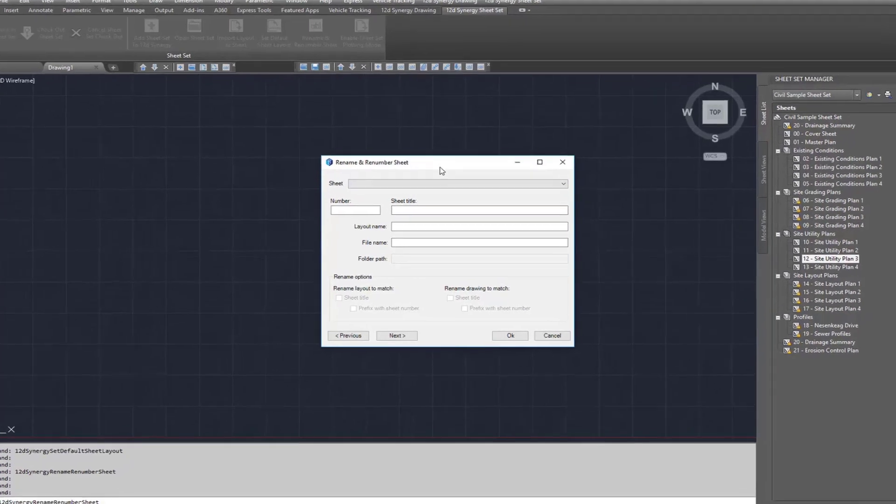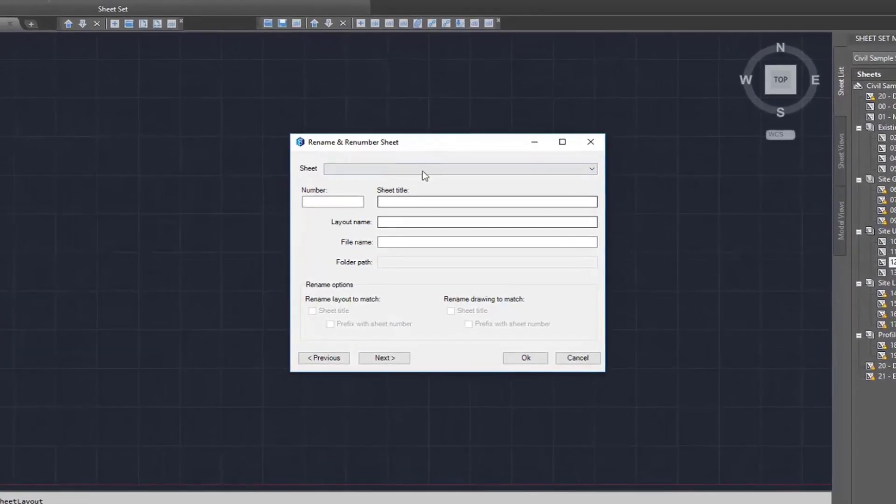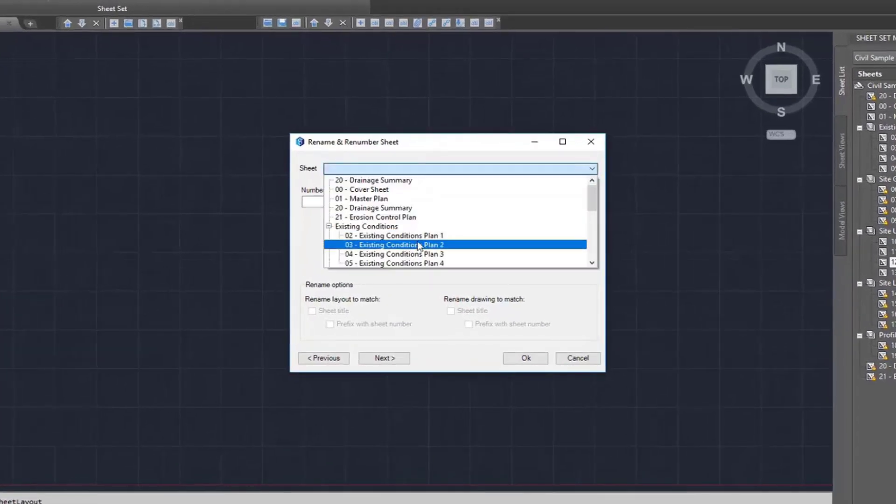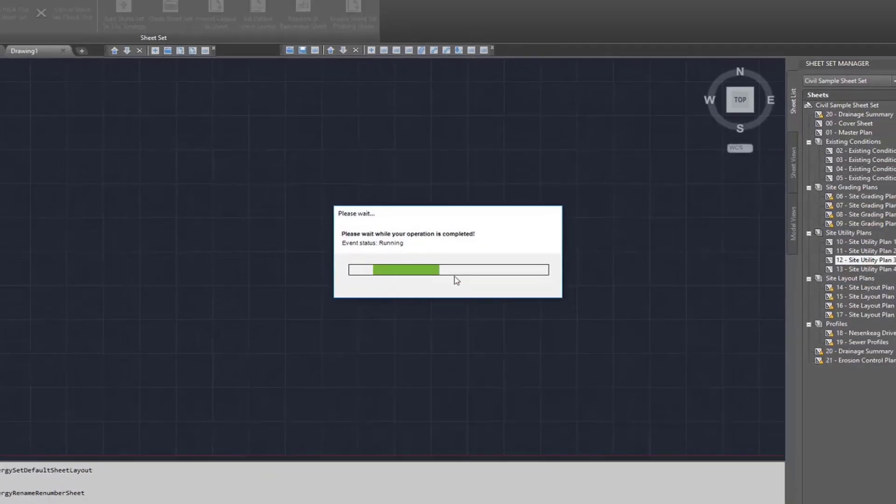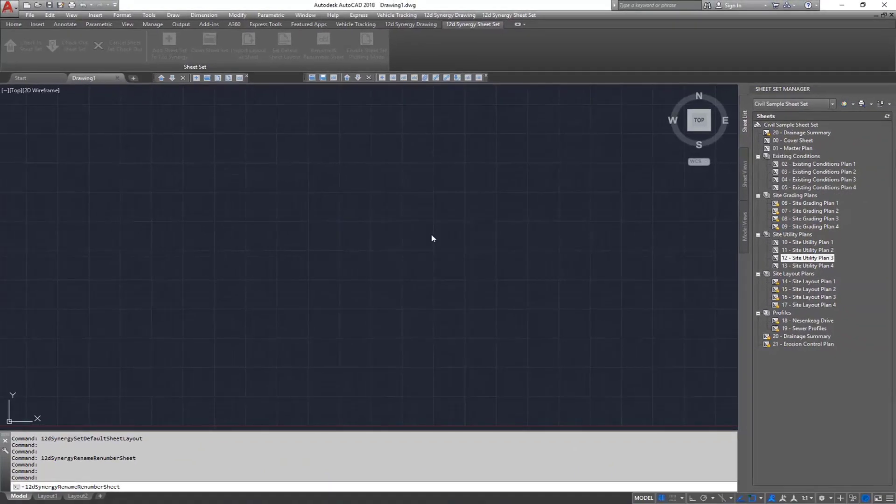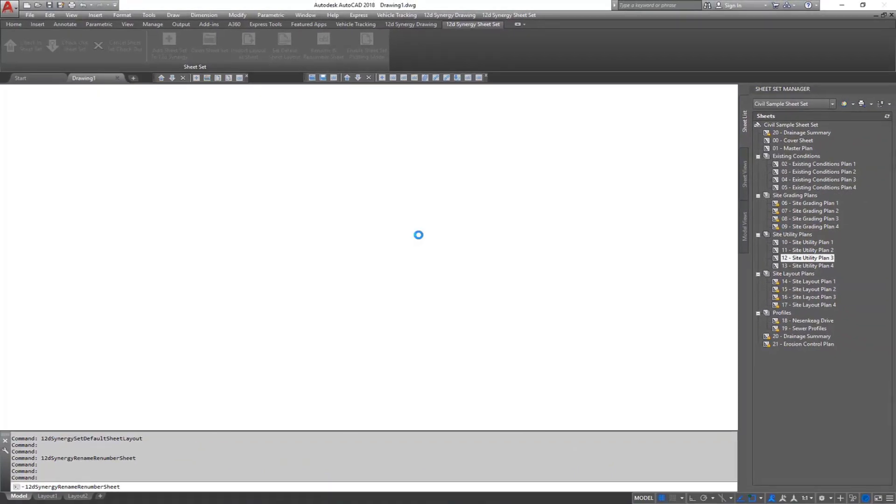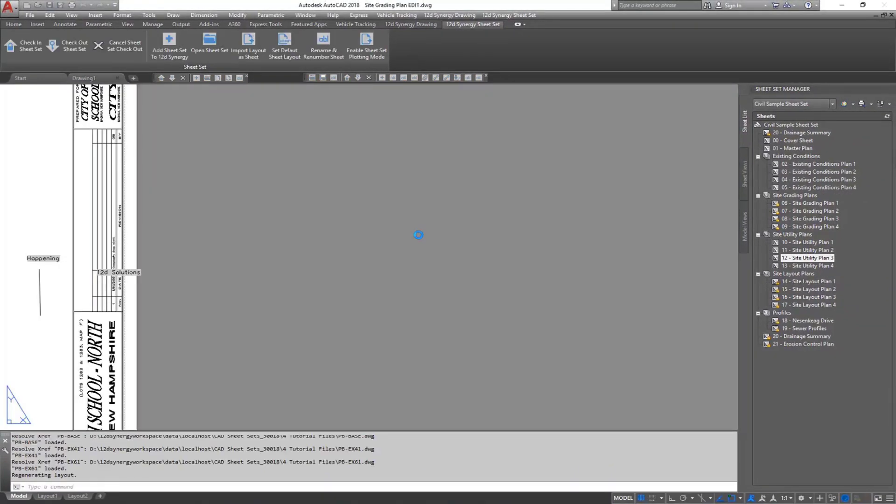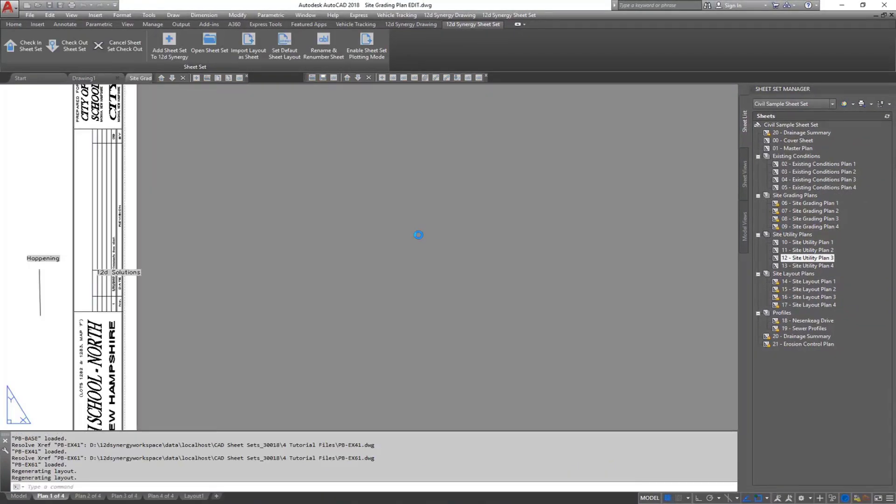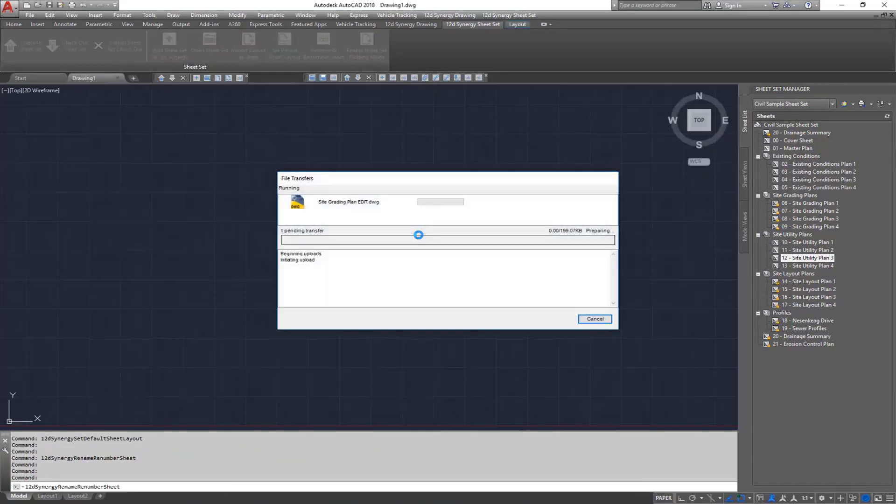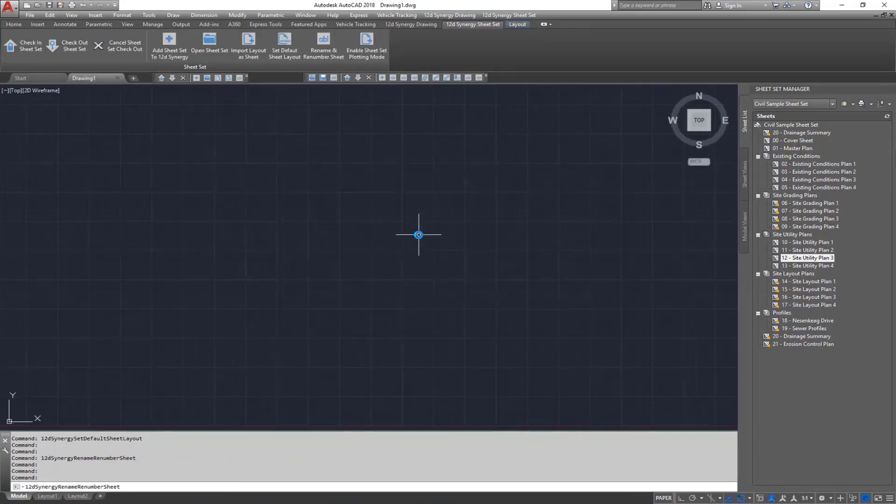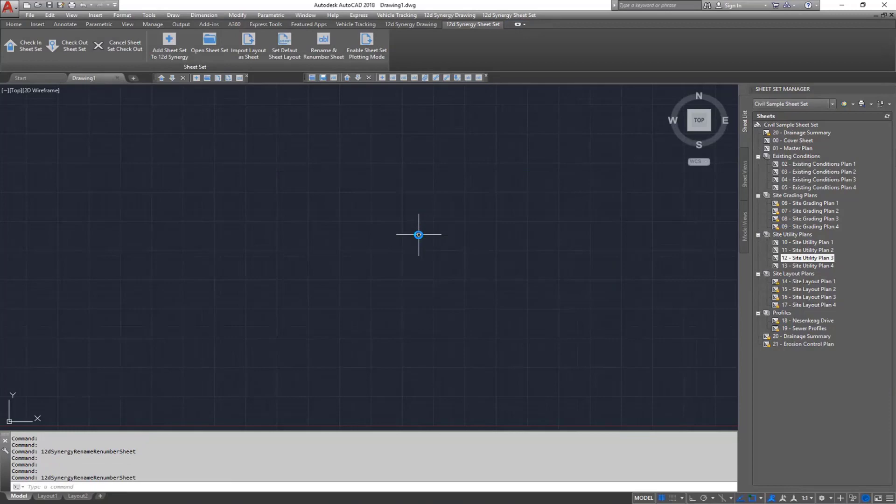To do that, select a sheet and then make the changes to the layout name or file name. Click OK. If the file needs to be checked out for the changes to be made, this will happen in the background and then it will be checked back in when the changes have been made.